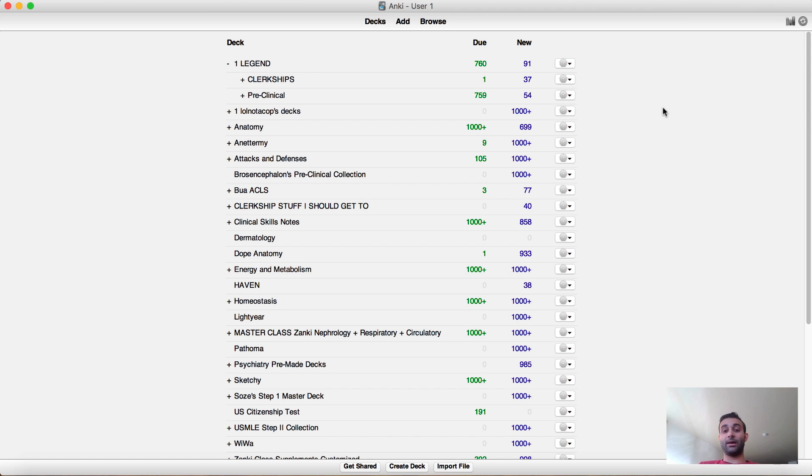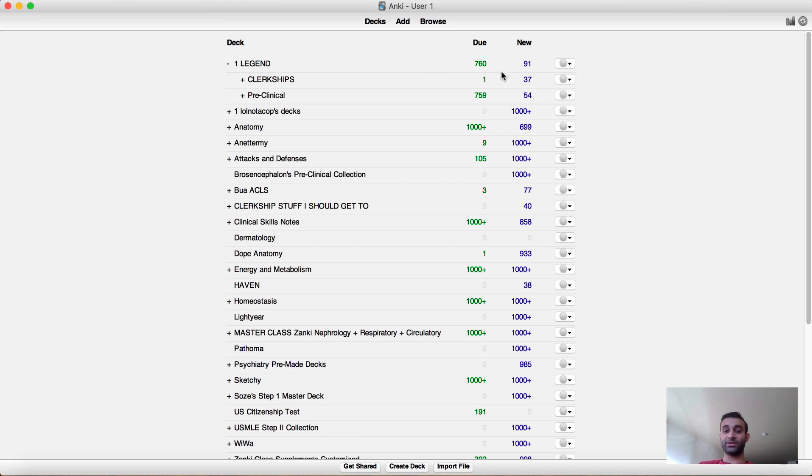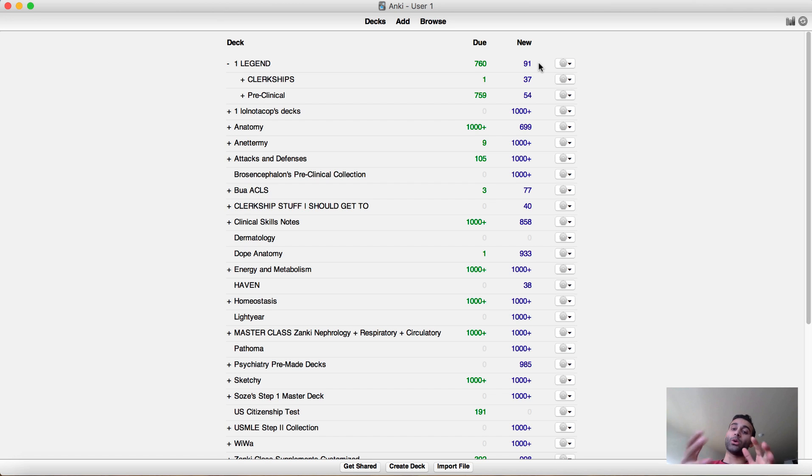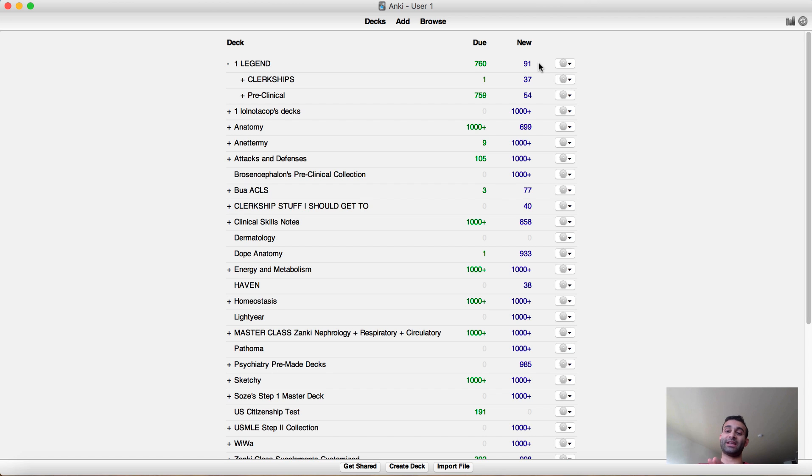Just straight off the bat you'll see that this is my main deck, this is my one legend deck, this is the only deck I do. It has everything I need to know and you'll see that I have 760 due today and I have 91 new cards. It's the weekend today, the reason why I have more cards than usual is because I slacked off during the week so I just kind of have to catch up today. And also I have more new cards than usual, I usually don't have 90 new cards almost ever.